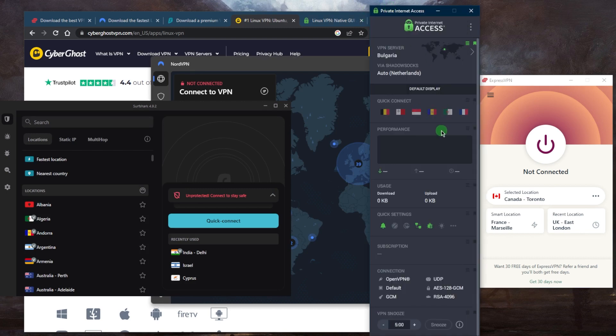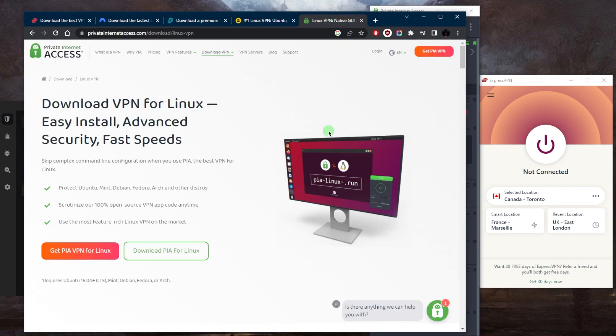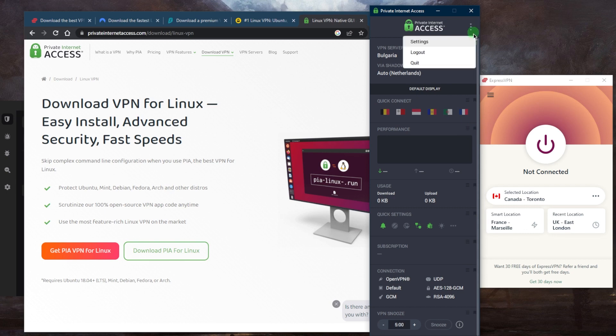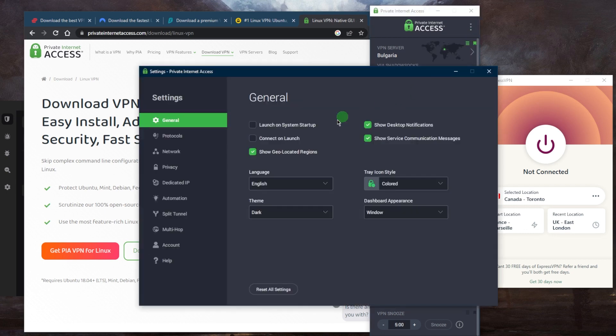The final option today is going to be Private Internet Access, which is also going to give you a GUI even if you're on Linux, which is a great bonus. You've got about 10,000 servers in about 80 countries, and it's going to be the best option if you're looking for a budget-friendly VPN that does not necessarily work very well with accessing streaming services.